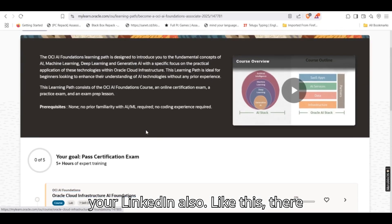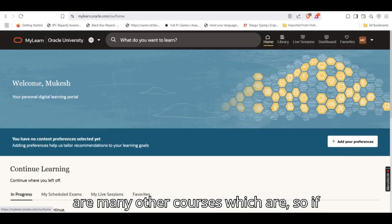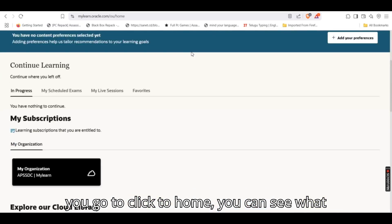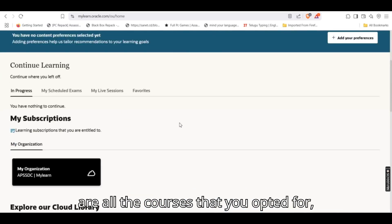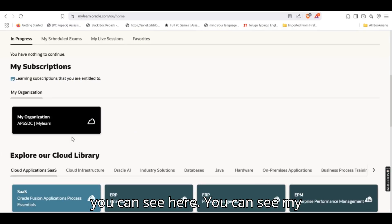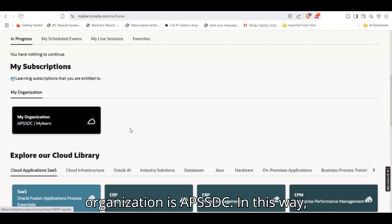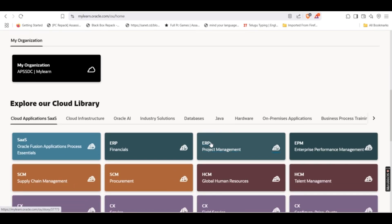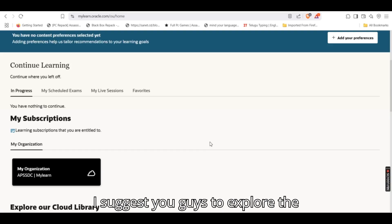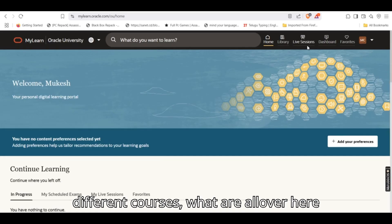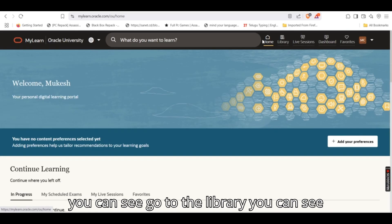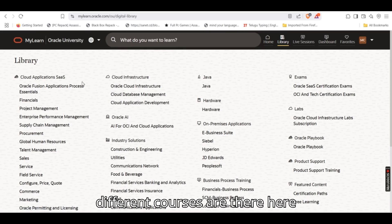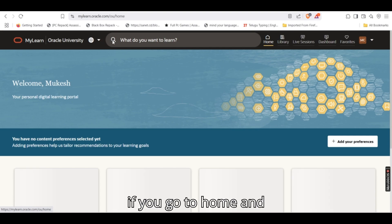Like this, there are many other courses which are there. So if you go to click to home, you can see what are all the courses that you opted for. You can see here, you can see my organization is APSSDC. In this way, I suggest you guys to explore the different courses what are all over here. You can see, go to the library, you can see different courses are there: essentials, financials, project management.